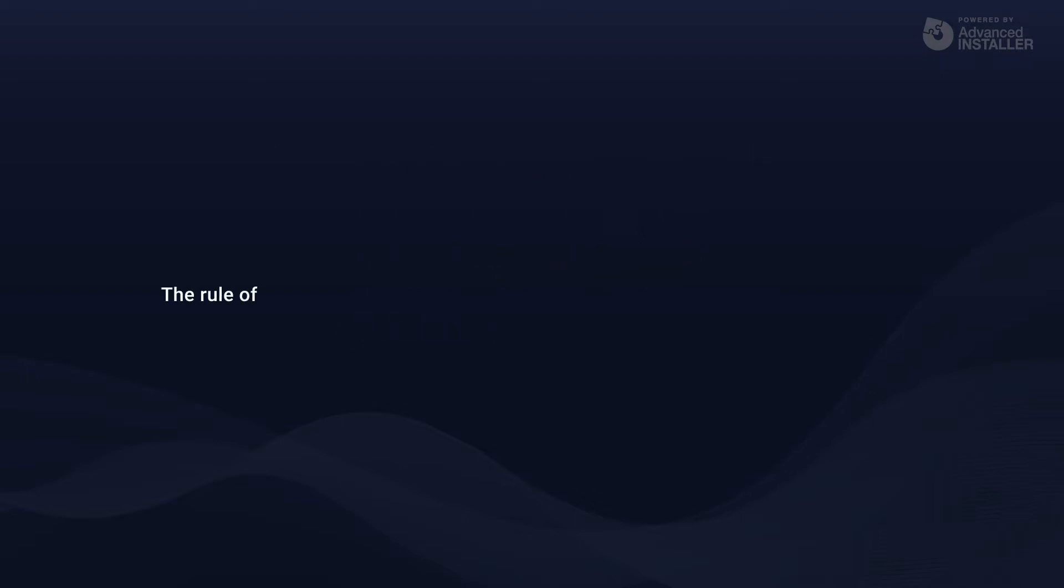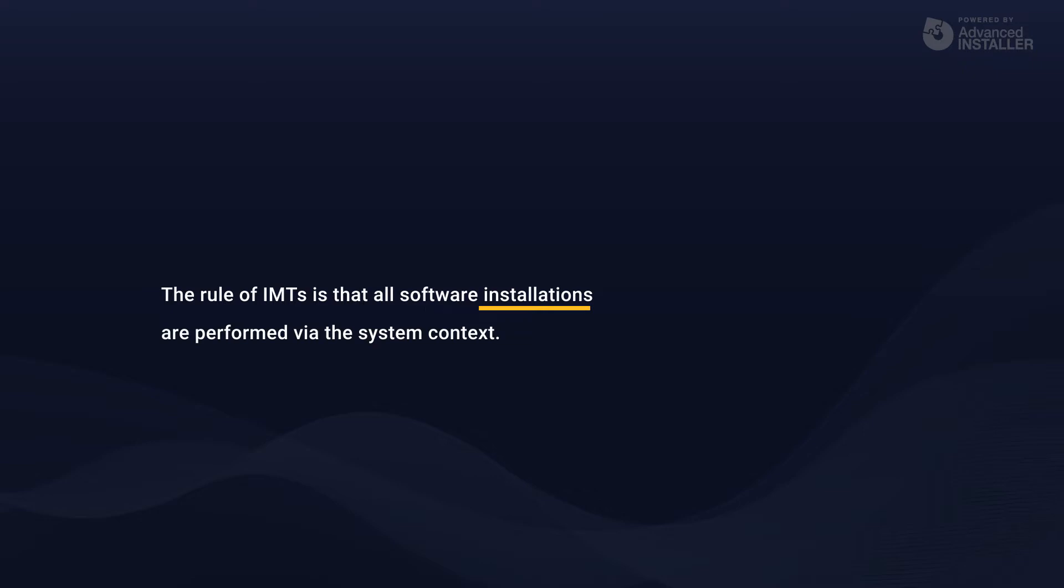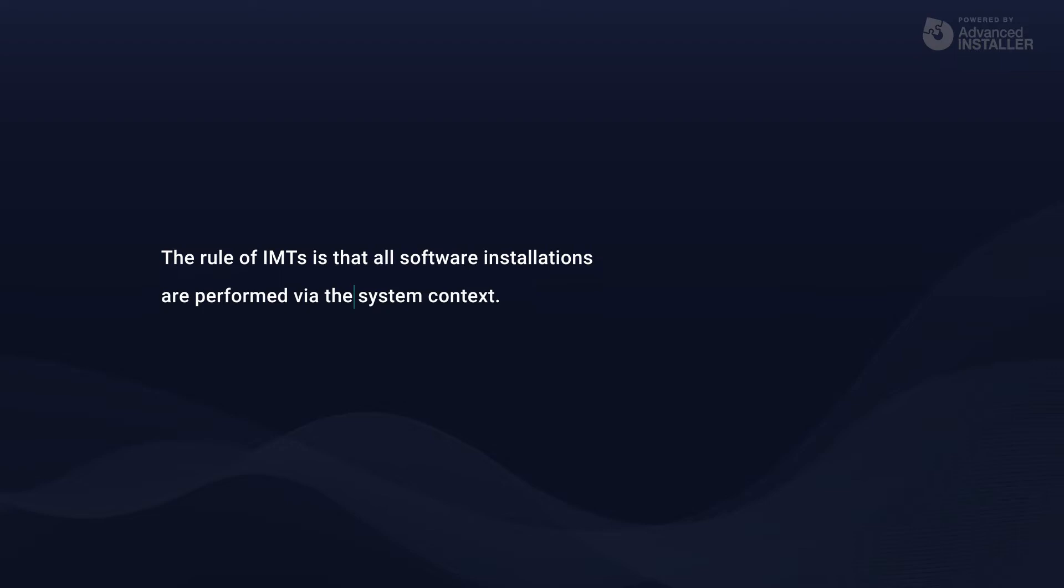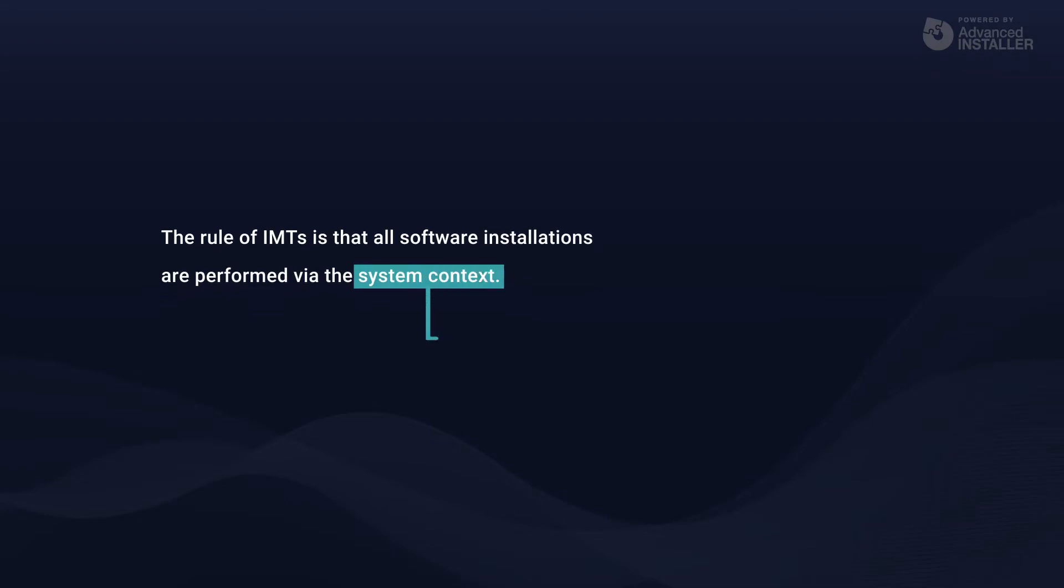There is one common rule that applies in the majority of IMTs. All software installations are performed via the system context as referred by the IT pros. The system context is actually the local system account, also known as the NT Authority system.